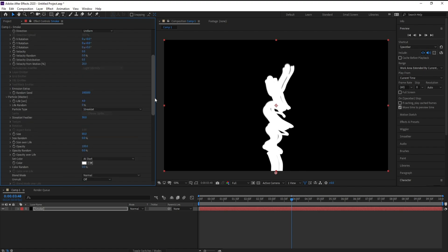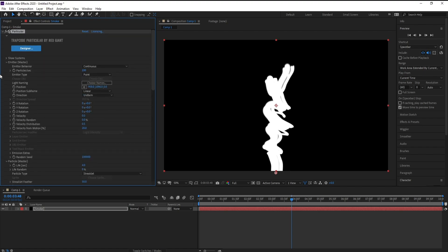And also Emitter, Particle Per Seconds, I will make it 300.